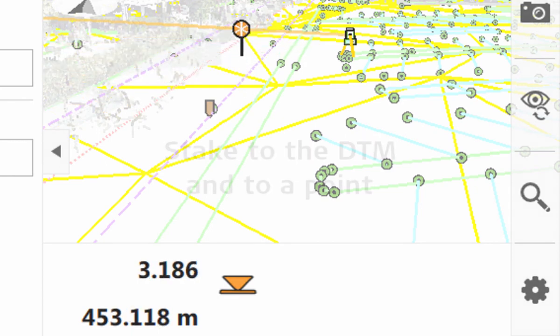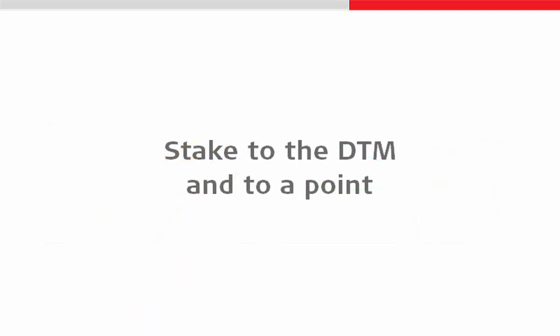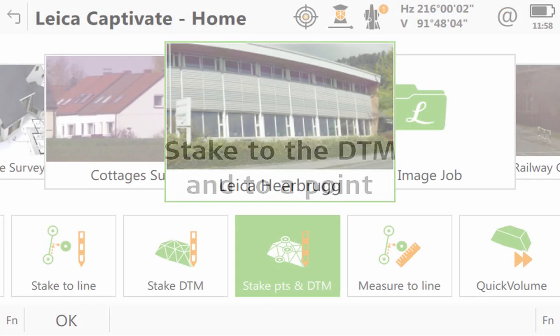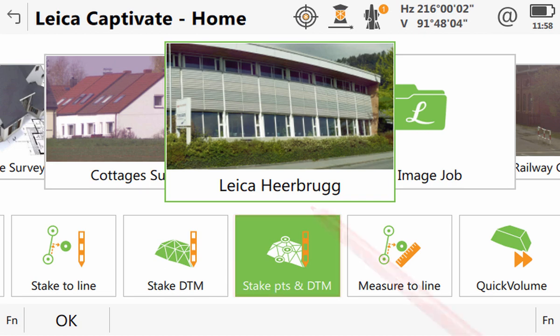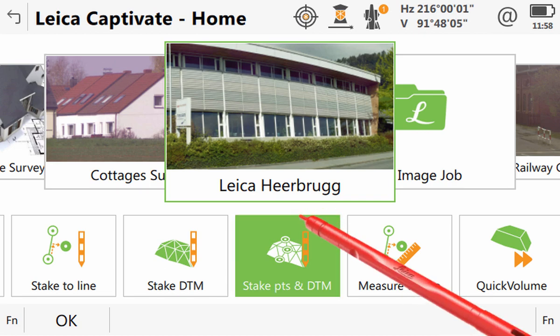In some cases, we might need to stake the DTM at specific 2D positions. For this, we can combine staking DTM and staking points together using one app. That app is called Stake Points and DTM, and we will use it right now.